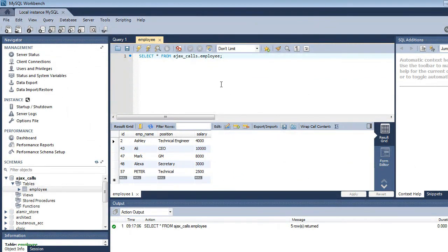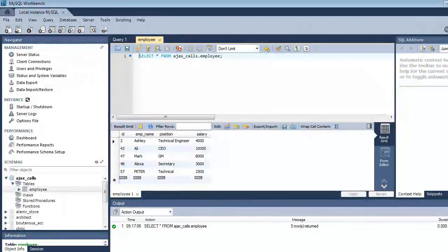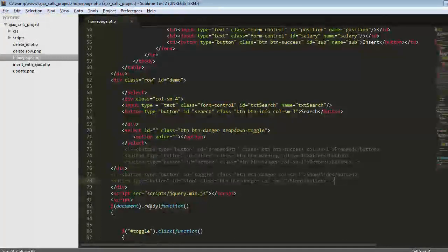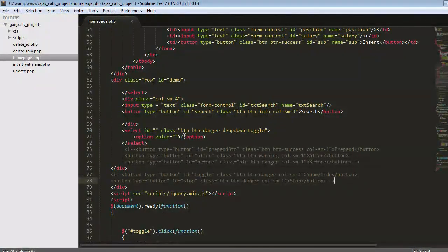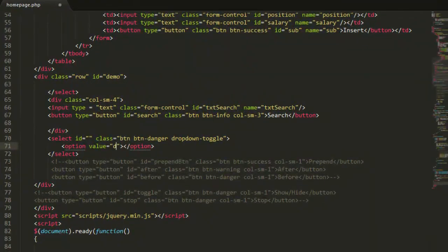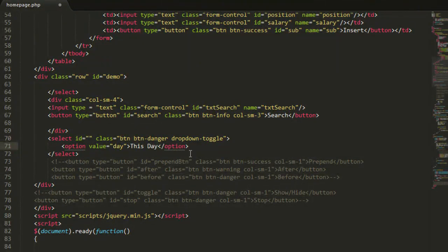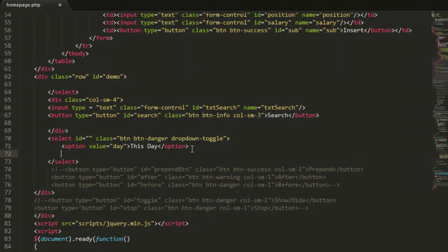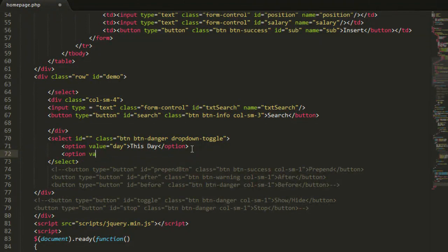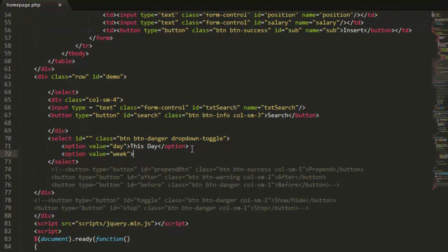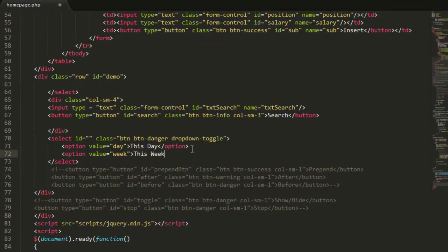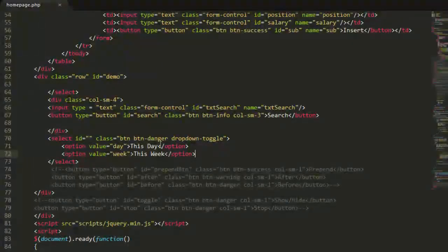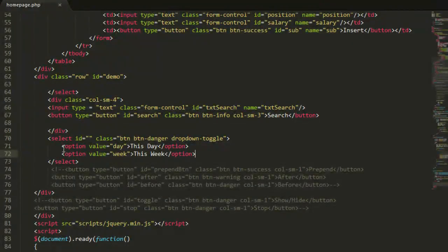What I'm going to add is two drop lists. The first one will contain the date added this week and this day. Let me put here day and this day, and another option value equal to week, this week. You can add more options of course. And let me choose or put an option as choose.